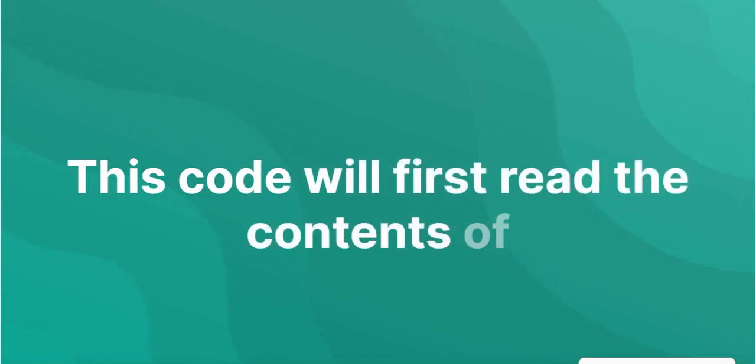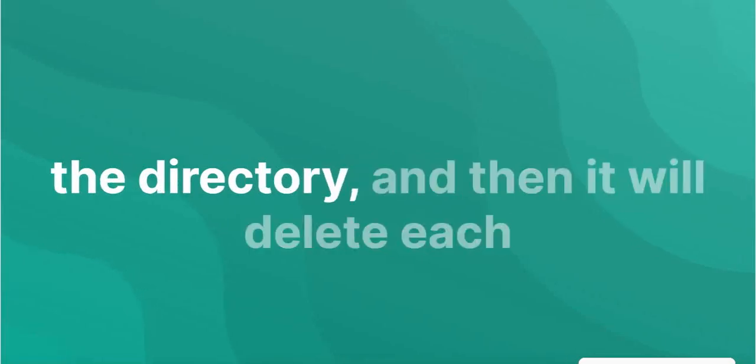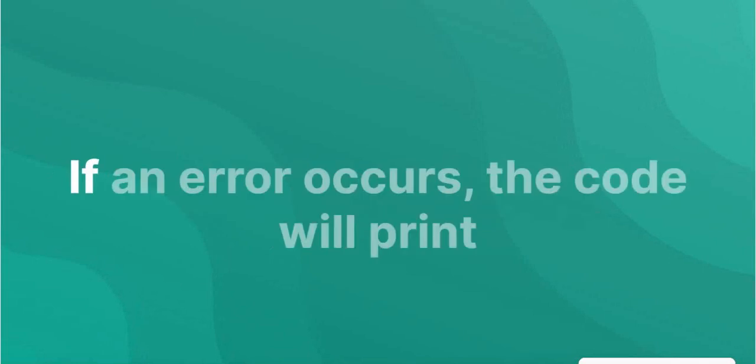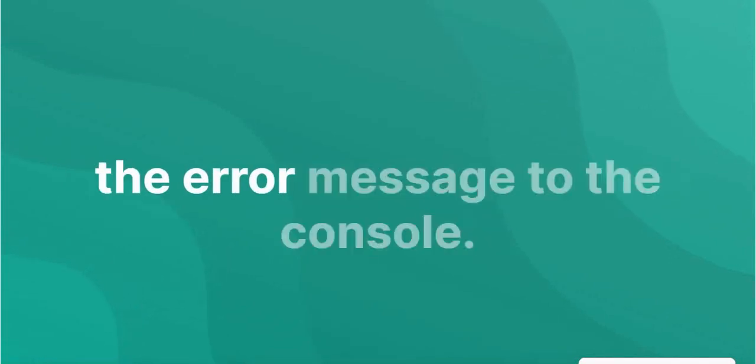It will first read the contents of the directory, and then it will delete each file in the directory. If an error occurs, the code will print the error message to the console.